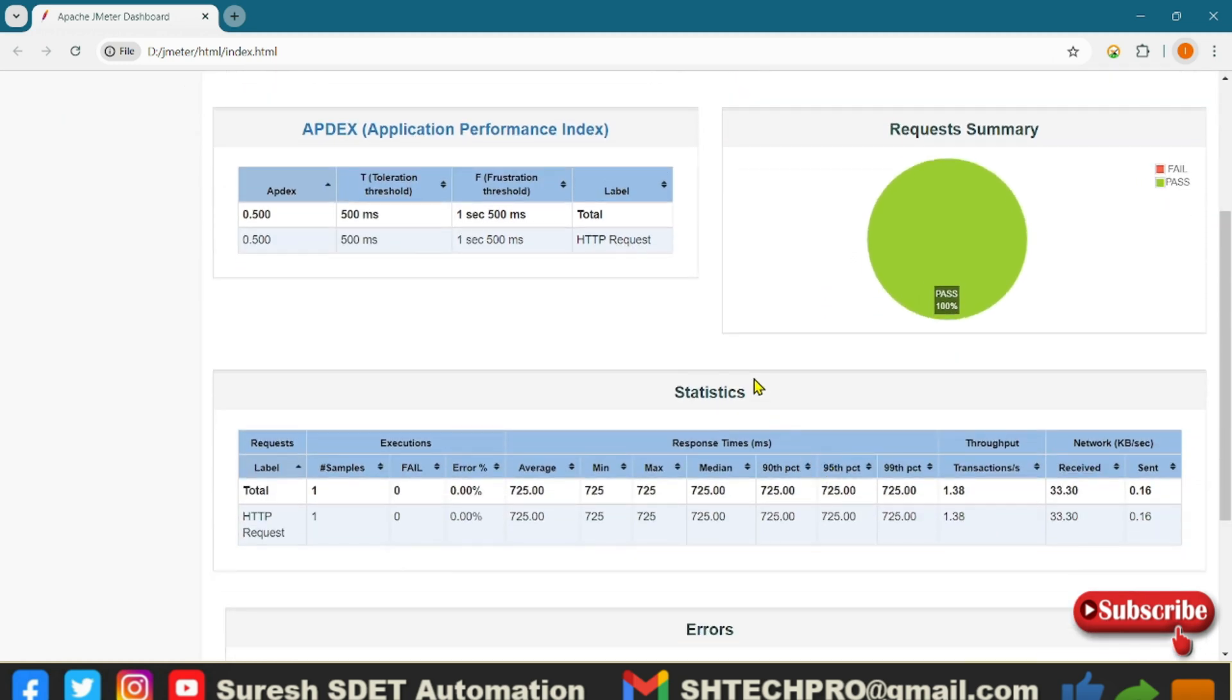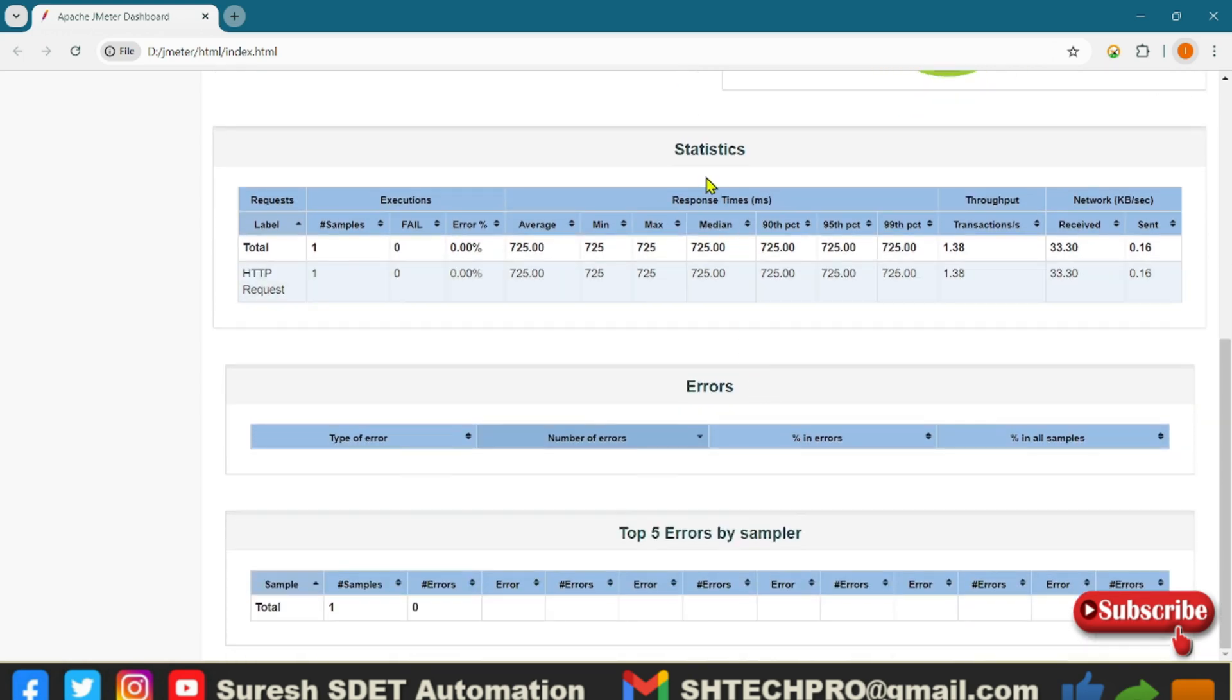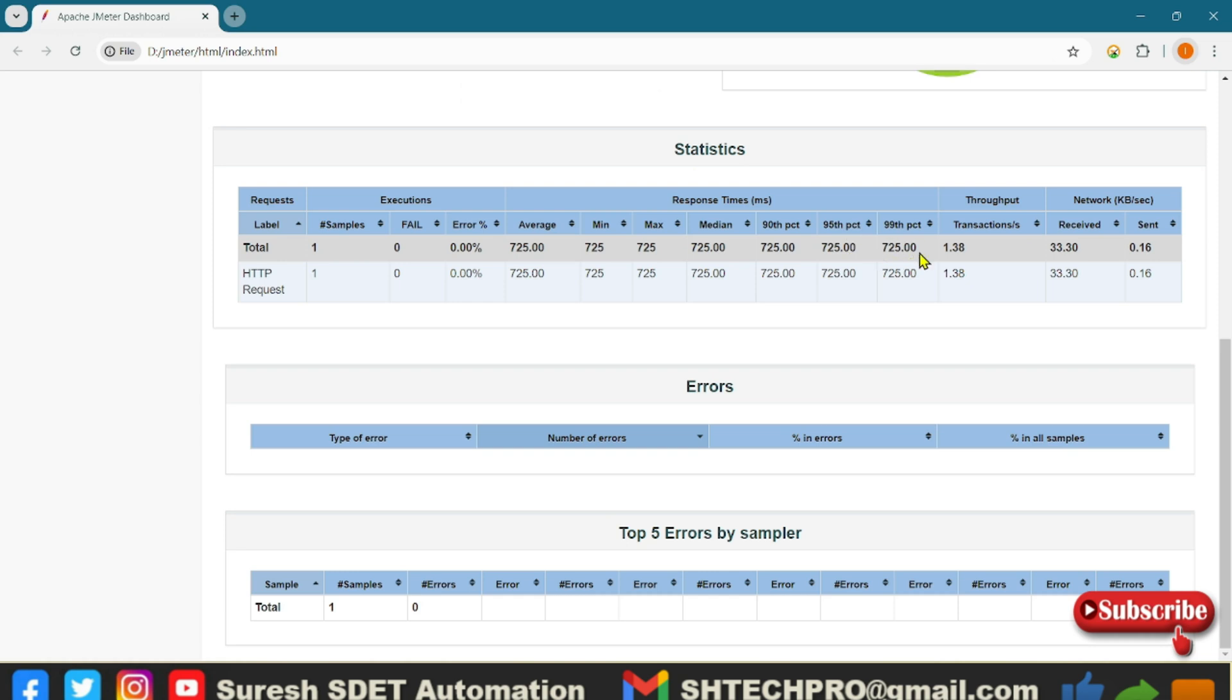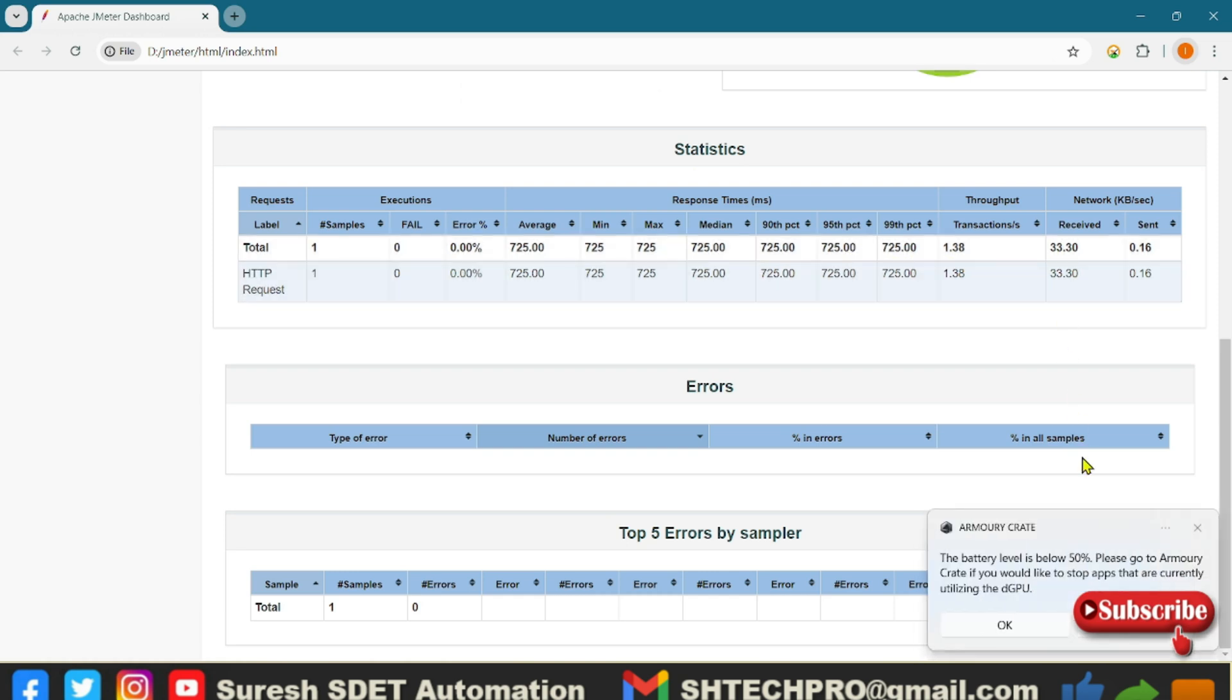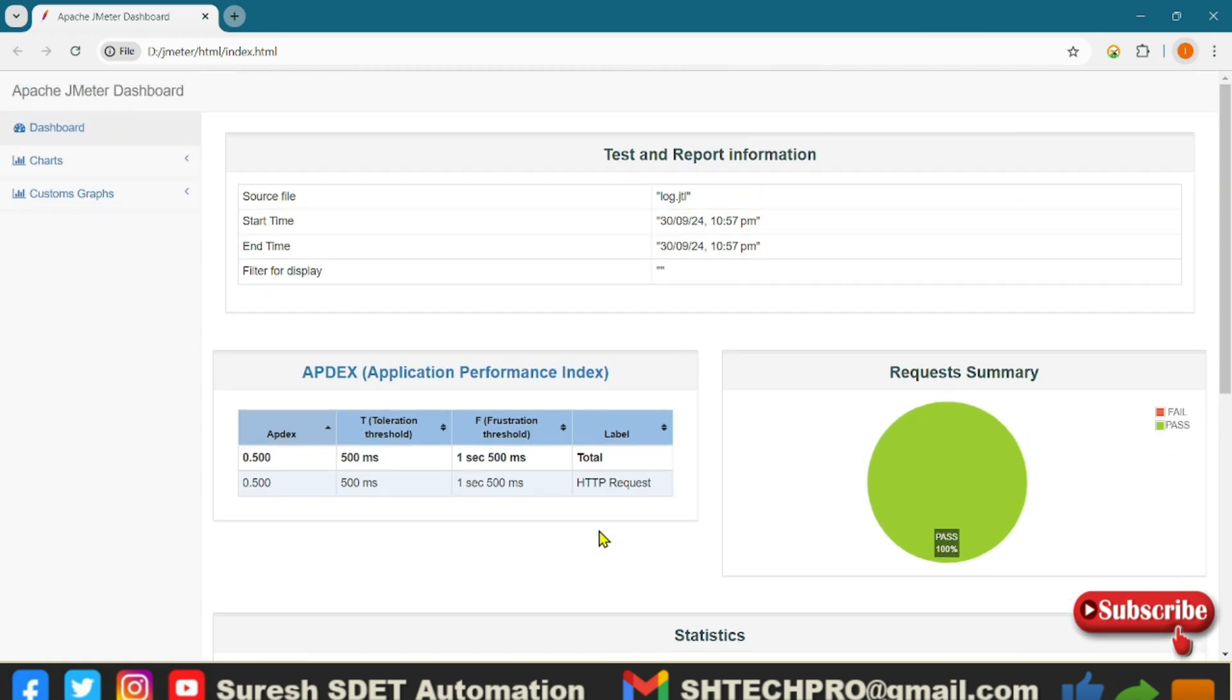Because we are just going with just a sample which is just a GET request, so it is giving less information. But in the upcoming session we will do a full round of performance test, there you will see more information. This is to educate you all how we can generate HTML report. So you can see the statistics here, you can see the average, mean, max, median, percentile 19, 95, 90, all this information you can see. And there are no errors. There are top five errors by the sampler, so there is nothing about in the dashboard.